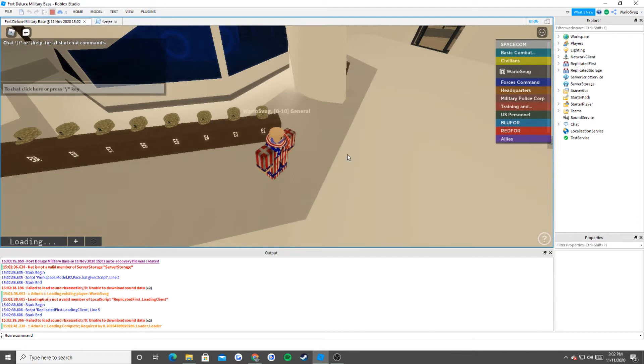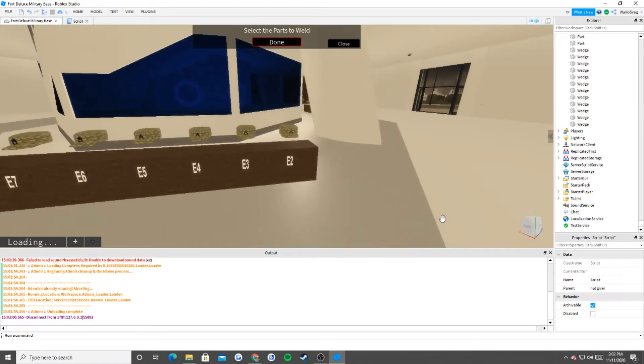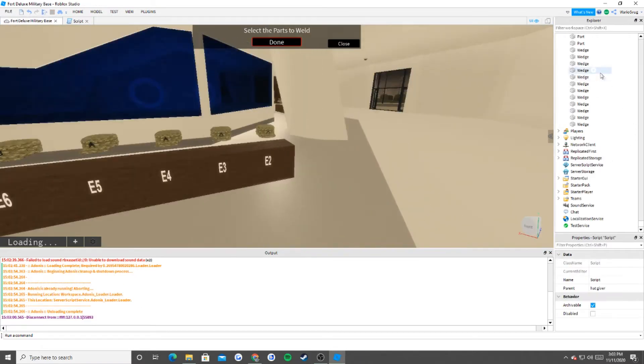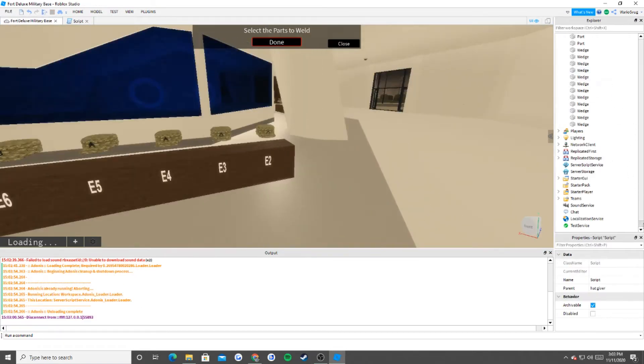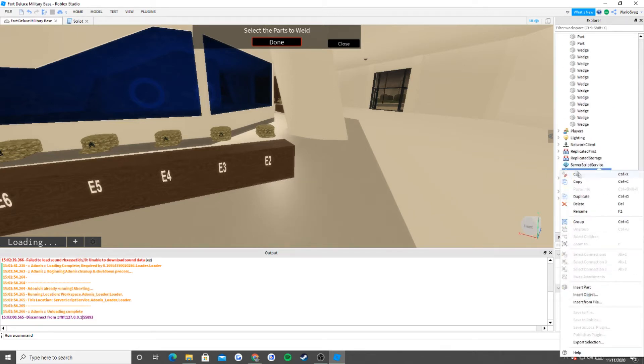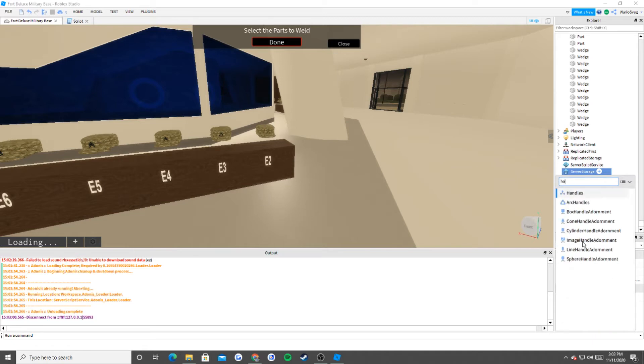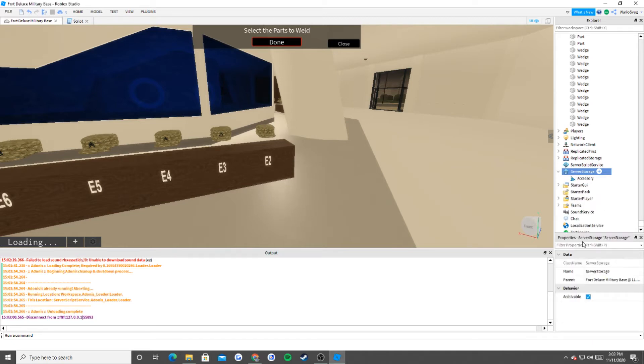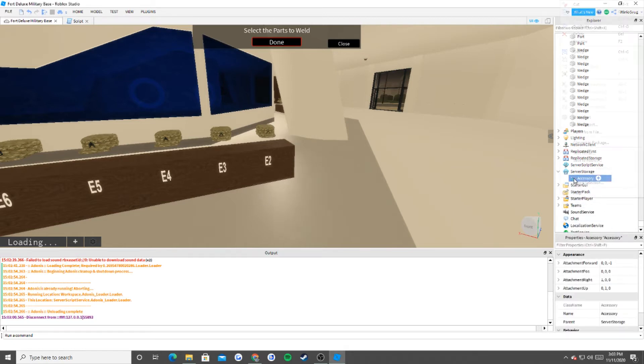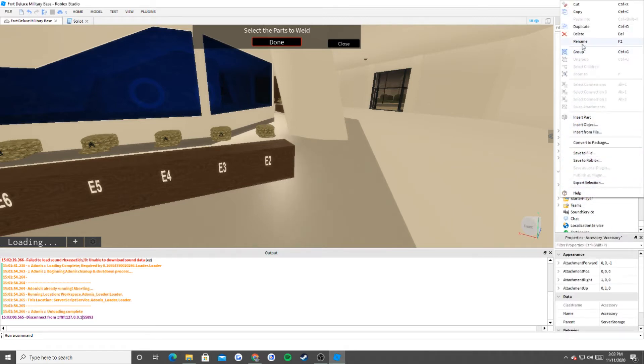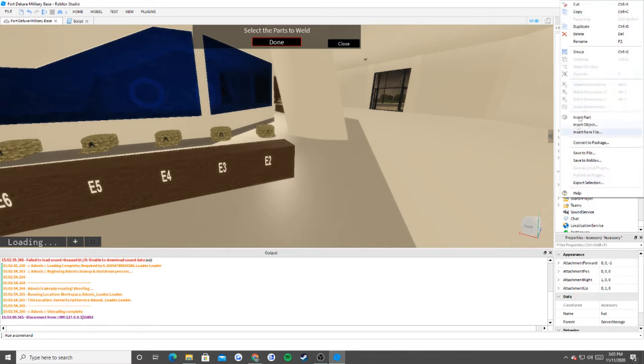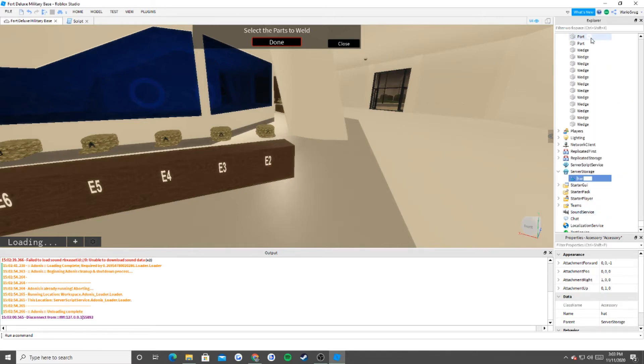Okay, and so now what we're going to do is that we're going to make it visible. Now we're going to go to server storage, insert object, and insert an accessory. And then we're just going to rename it to what we named it inside of the script, which is hat. I think it was with a capital H, yes, it's case sensitive.